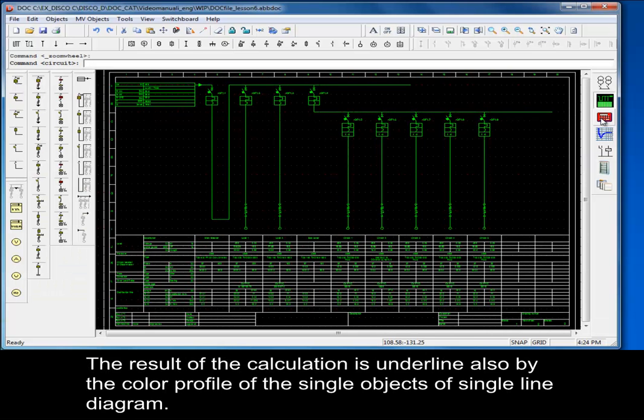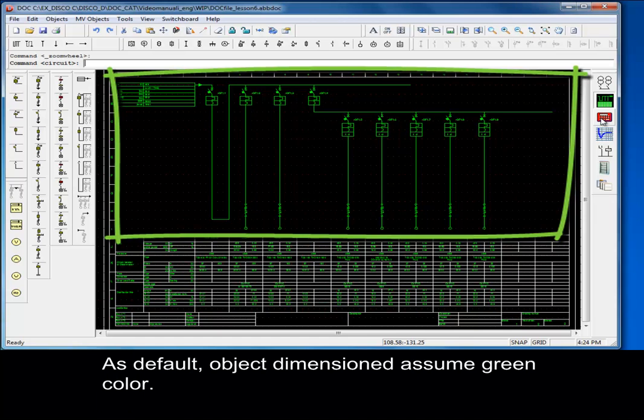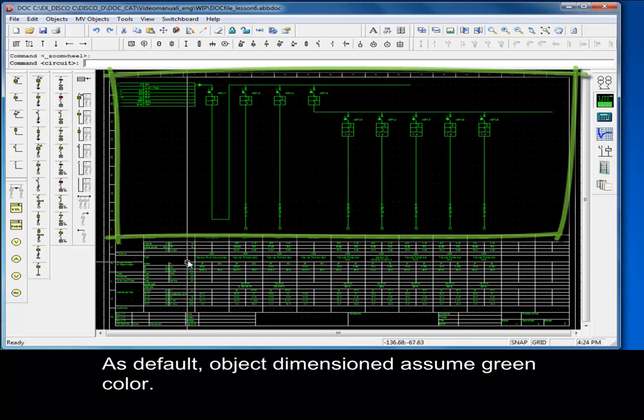The result of the calculation is underlined also by the color profile of the single objects in single line diagram. As default, object dimensions assume green color.